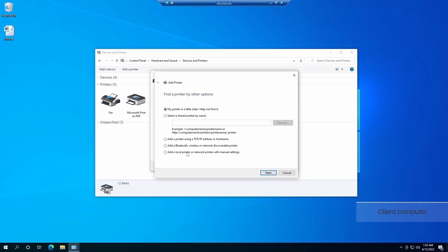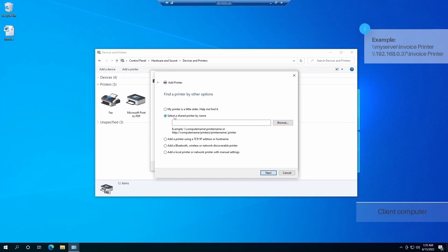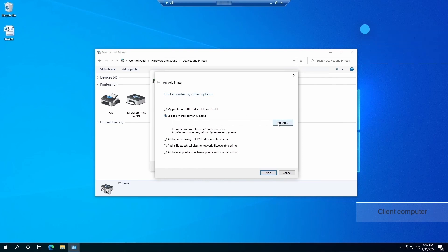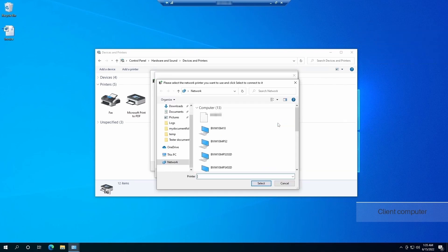Click on the select a shared printer by name option. Provide the location manually, or click on the browse button to browse the network for the printer. When providing the location manually, the path should include the computer's name or IP address, slash the shared printer name, as shown in the example. When browsing the network for the printer, you can navigate between the computers, or you can type the computer name or IP address of the host computer.